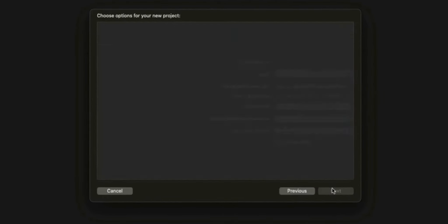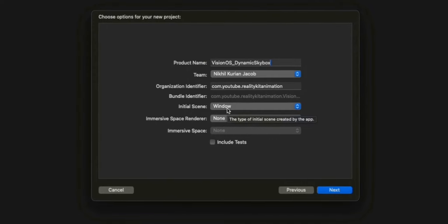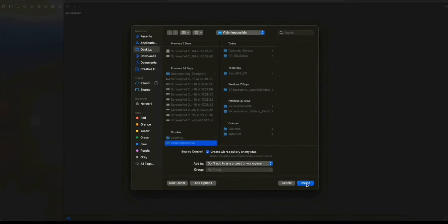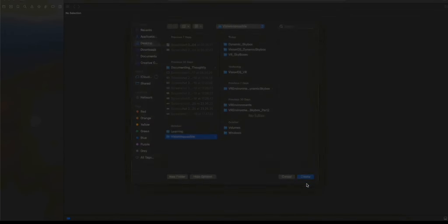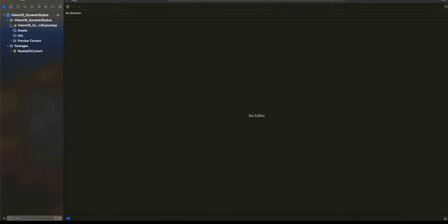I'm going to create a new VisionOS app — call it whatever you want. Just set immersive space to none, we'll define it manually. Now click next and let's get started. In this app, we just want to start straight into the immersive environment. We don't want the default window, so we're just going to delete this content view and move to trash.